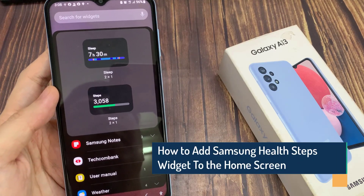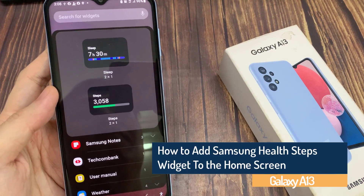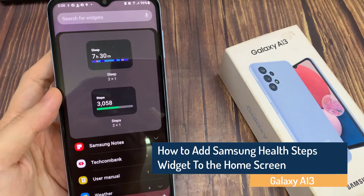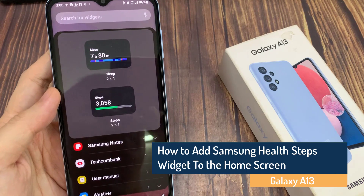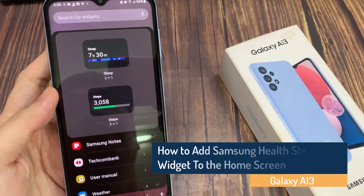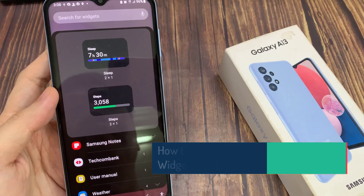Hi guys! In this video, we're going to take a look at how you can add the Samsung Health Steps widget to the home screen on the Samsung Galaxy A13.